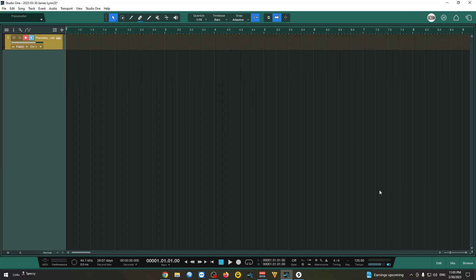Alright guys, let's see how we can use ChatGPT along with Studio One chord track.